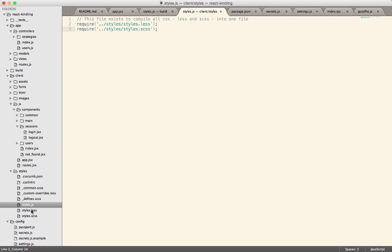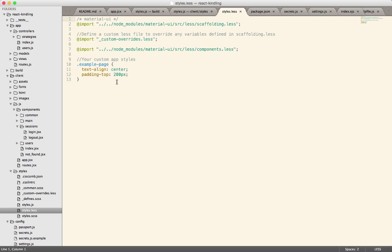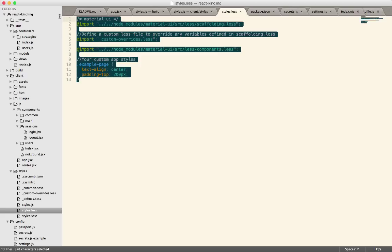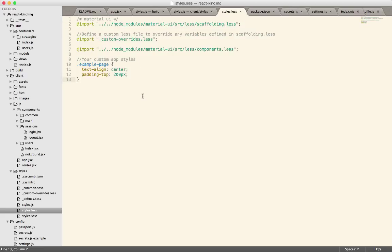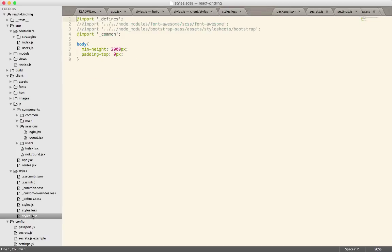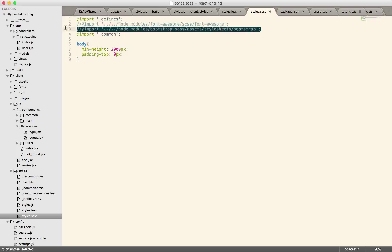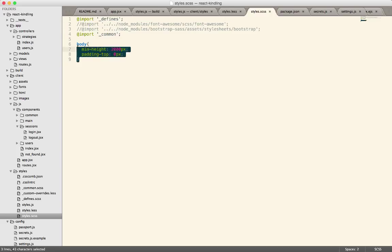And so the LESS file contains LESS related code, and this should be familiar from Friday, because this is the code that Joel and Brandon had added to bring in material design. And then we have a SASS file here, which really doesn't have anything. It used to have Font Awesome and Twitter Bootstrap in it, but I went ahead and removed those. So now it just has this body tag in it, and it's more or less here for illustration purposes for the time being.